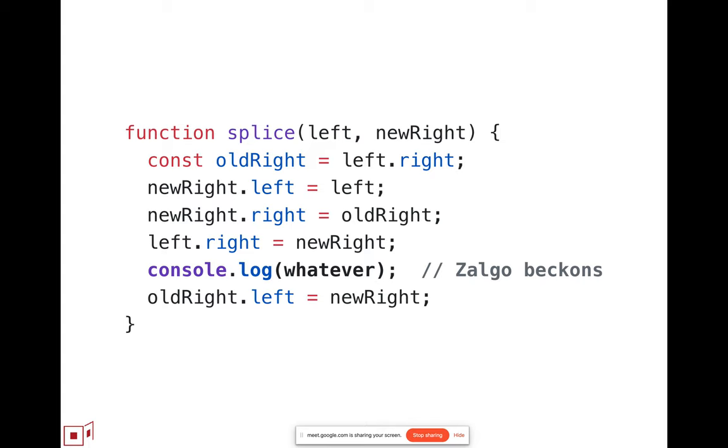Right now, what many engines do is they throw a catchable exception at that point, and that means that the exception might happen at any moment, such as during this console log in the middle of this array splice. It's the same example from last time.